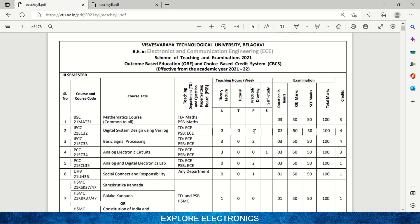There will be theory lectures for three hours and a related practical lab for two teaching hours. It is also for 100 marks and the credit is four. The next subject is 21EC33, which is Basic Signal Processing.